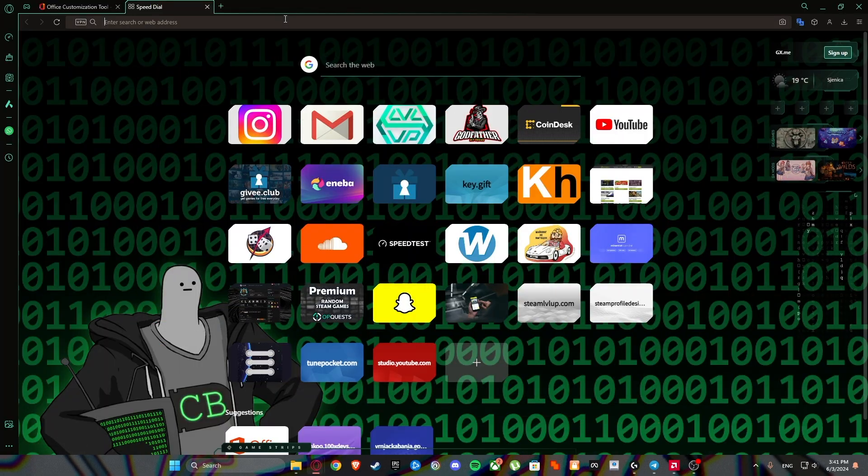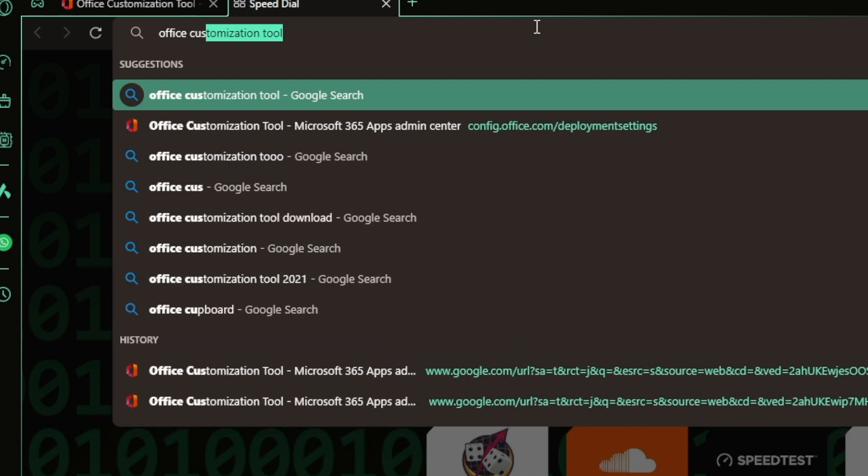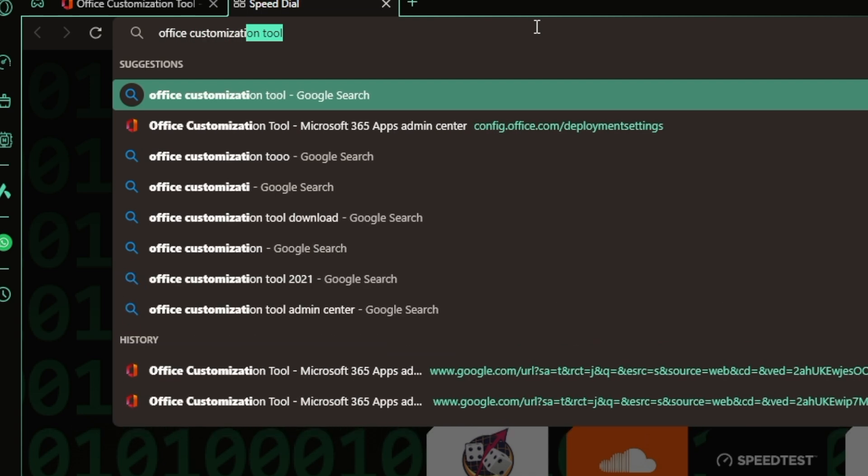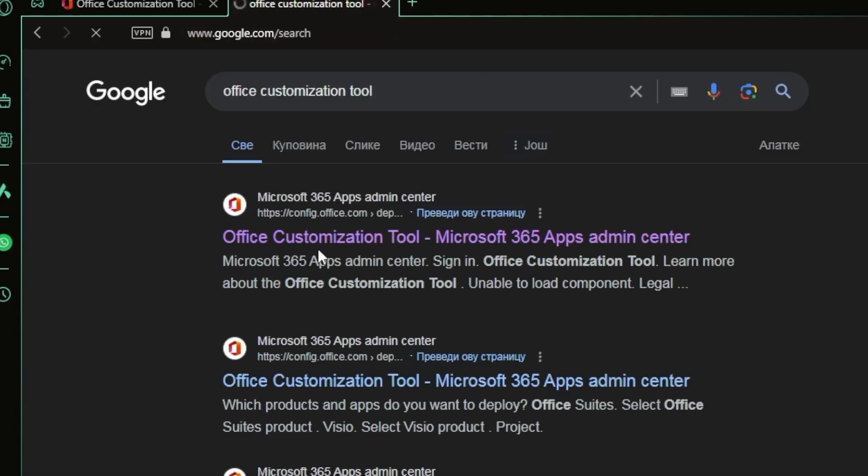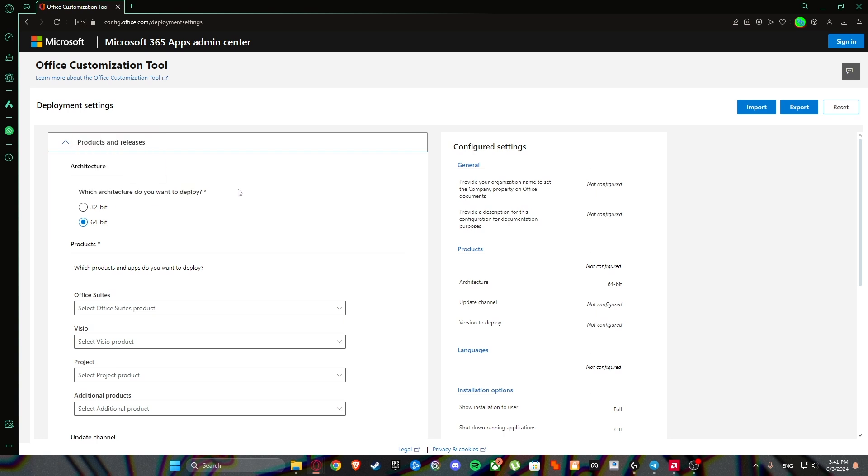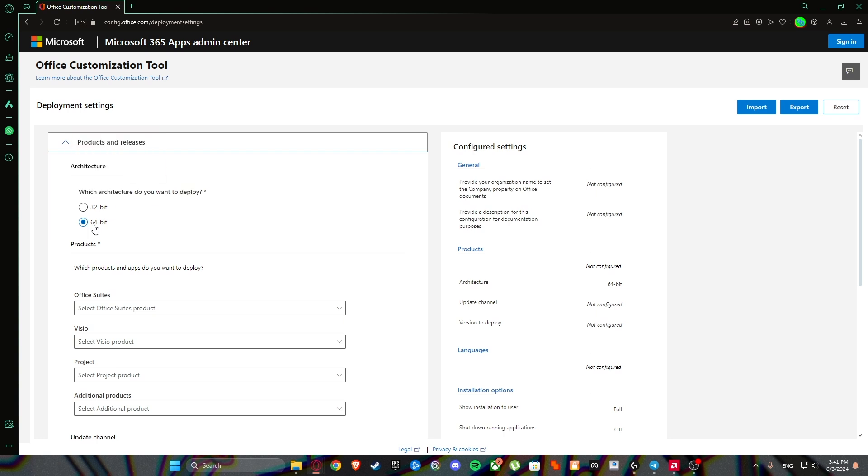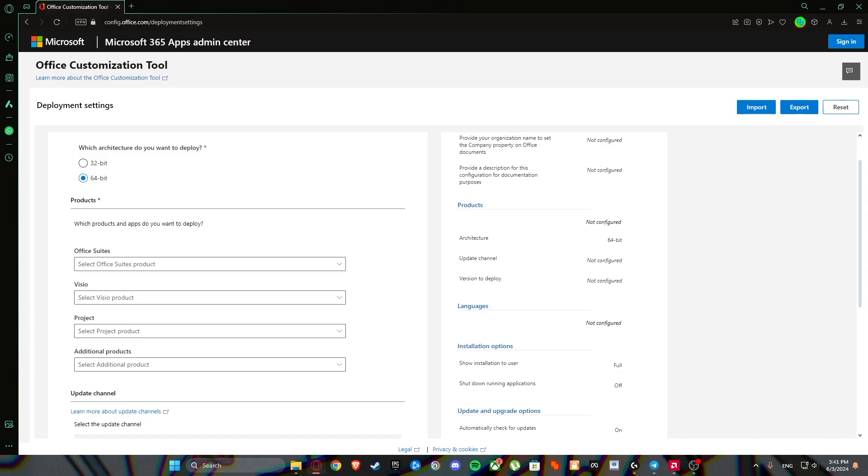Search Office customization tool and click the first link. Then what we are going to do, as we seen before, which architecture do you want to deploy? 64 bit. It depends on your system type.